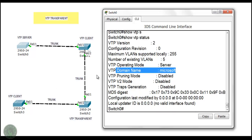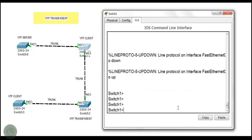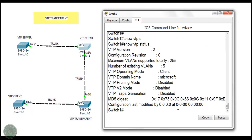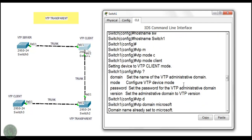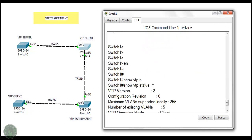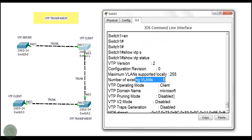Now let's go to Switch 1. Showing VTP status — you can see the operating mode is client, because Switch 1 is a client. The domain name is 'microsoft'. I already configured the client mode and domain name on Switch 1. The existing VLANs count is 5, the default.